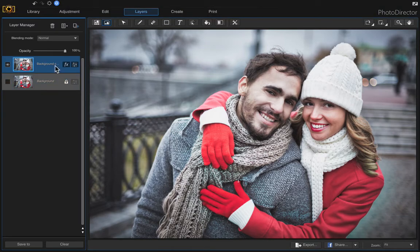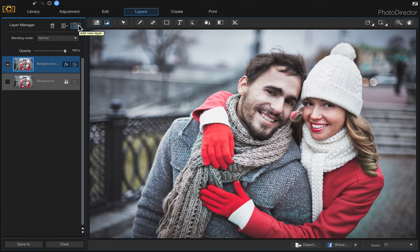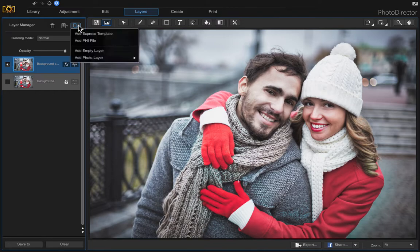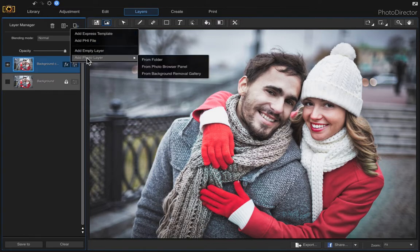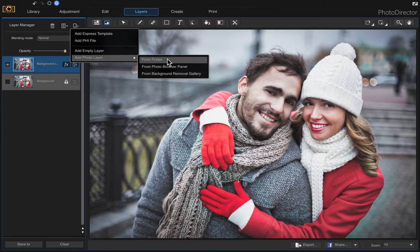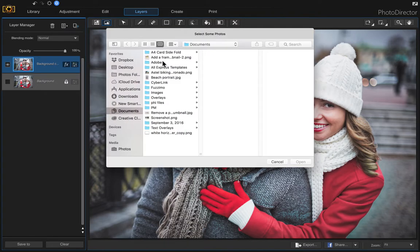Now we're going to add our first layer which is the Polaroid overlay. Come up to add new layer and choose add photo layer. If you haven't already imported the photo then you'll have to choose from folder and then just find your image and double click it.